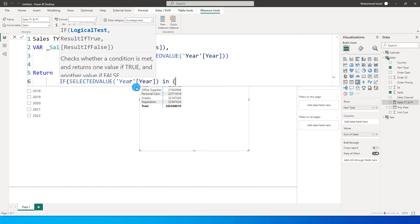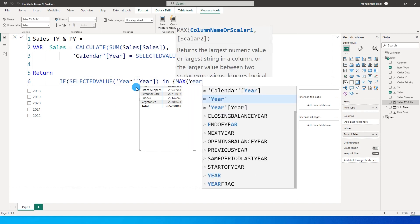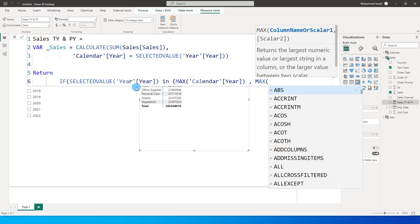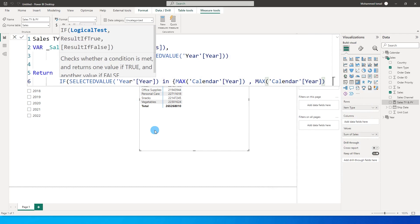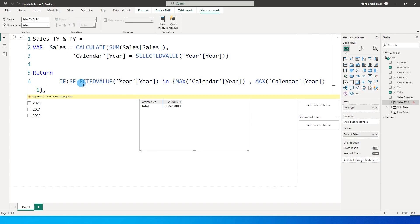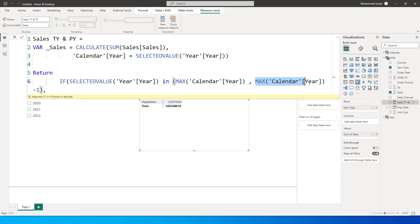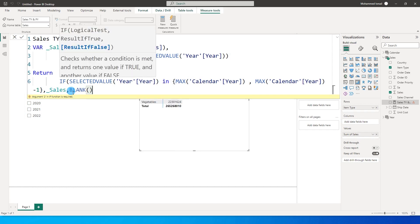Inside the IF, I'm using an IN list with curly brackets containing MAX of Year from the calendar table and MAX of calendar year minus 1. So if 2020 is selected, it fetches sales for 2020, and also looks for MAX year 2020 minus 1 which is 2019. If true, it returns the sales amount; otherwise it returns BLANK.